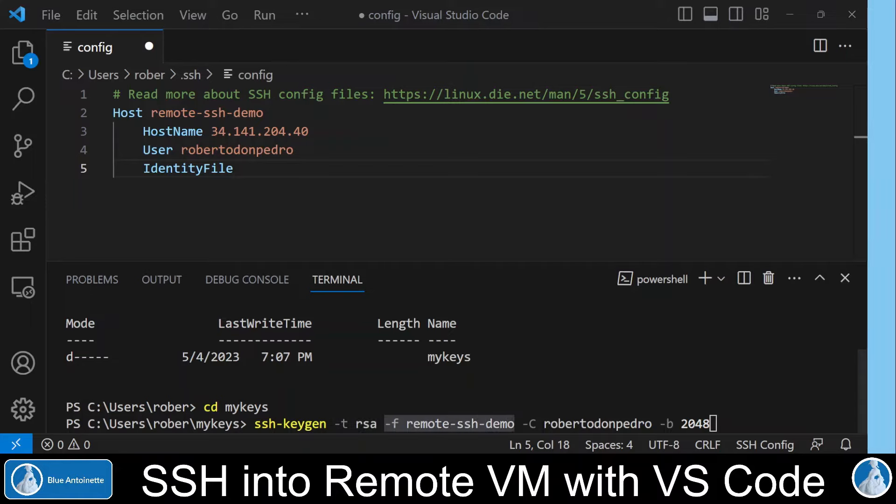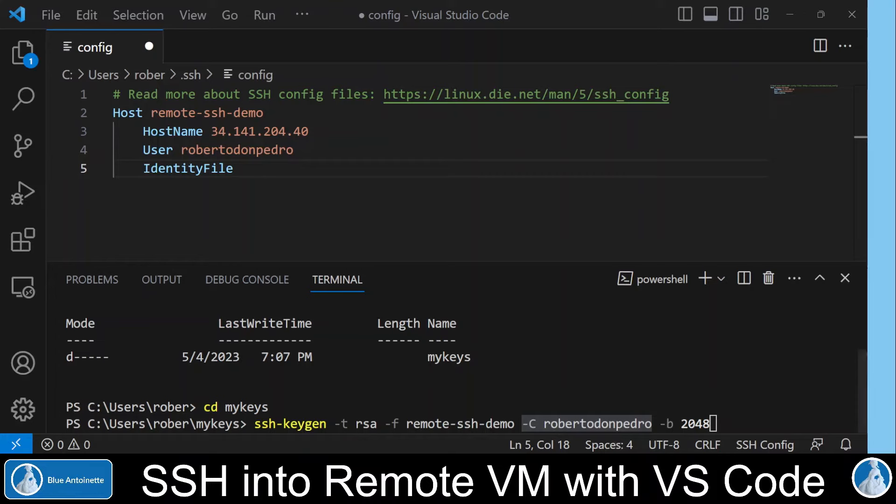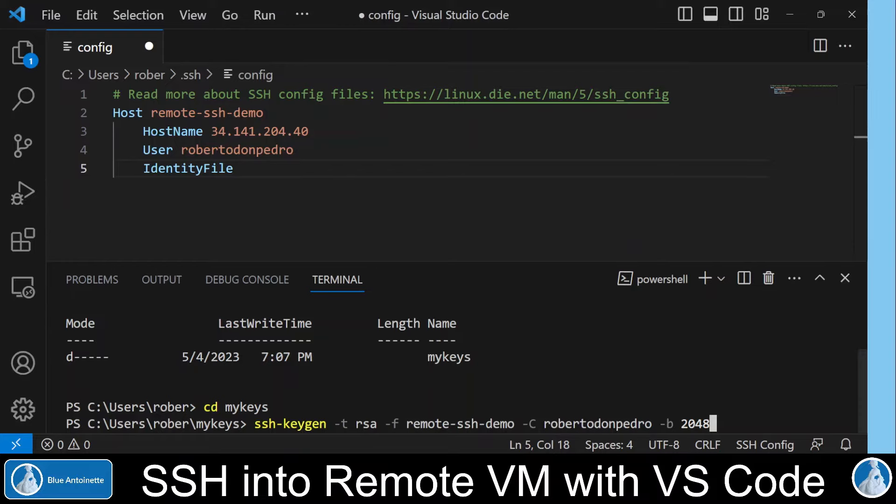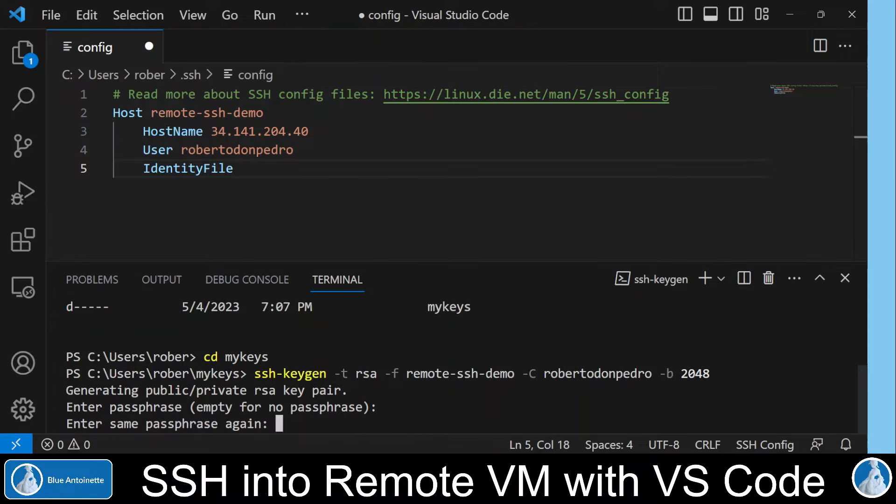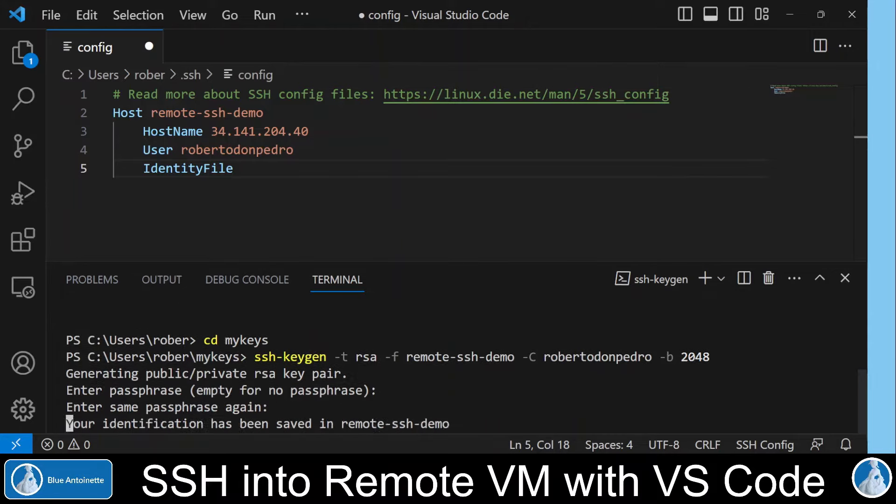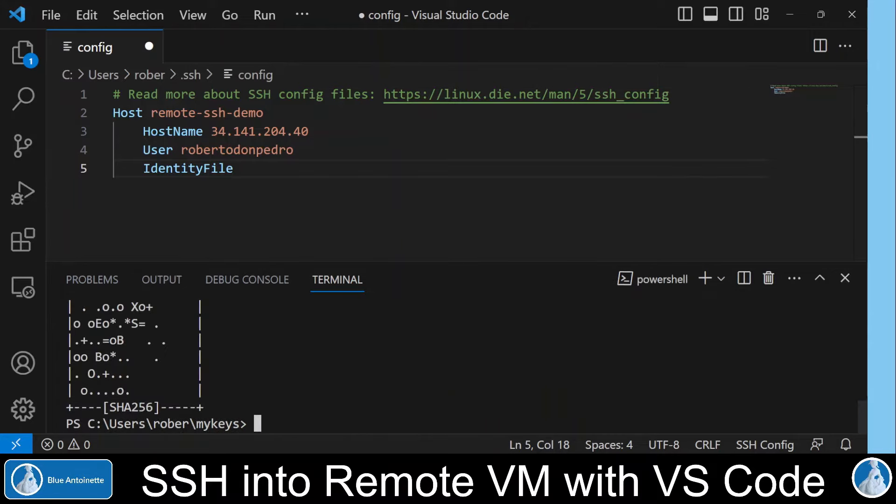Here we provide the filename and the path where we want to store the private key. And here we specify our username. And here we specify the key size in bits. Then we click enter. Here you can enter a passphrase or leave it empty. We leave it empty.